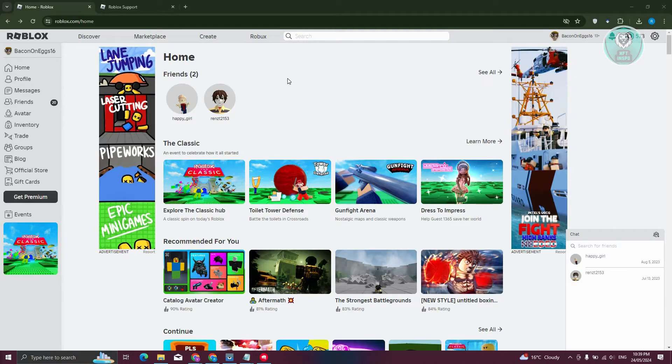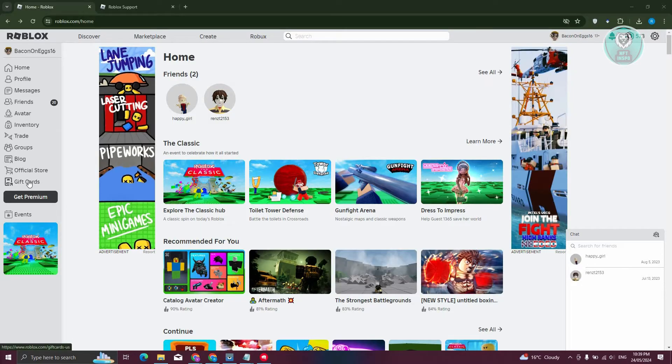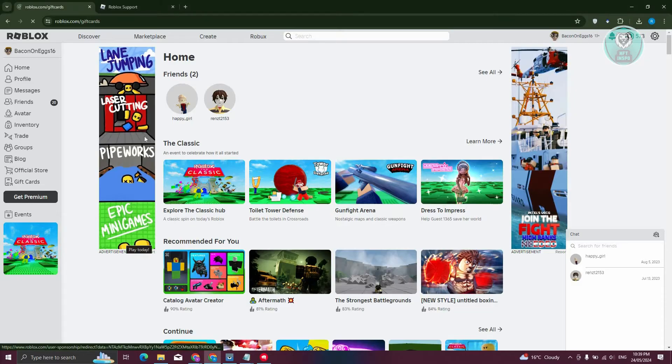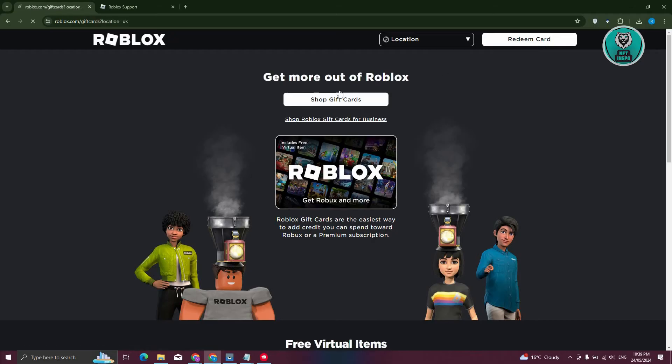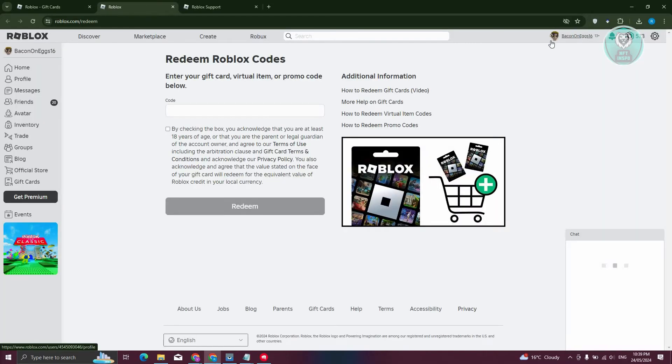So typically in your Roblox account here, currently I'm just logged in to my account. Usually when we want to redeem something or a gift card on our Roblox account, we want to go to gift cards. All we need to do is go to redeem gift card at the top right here. And from here, you should be able to enter the code itself.